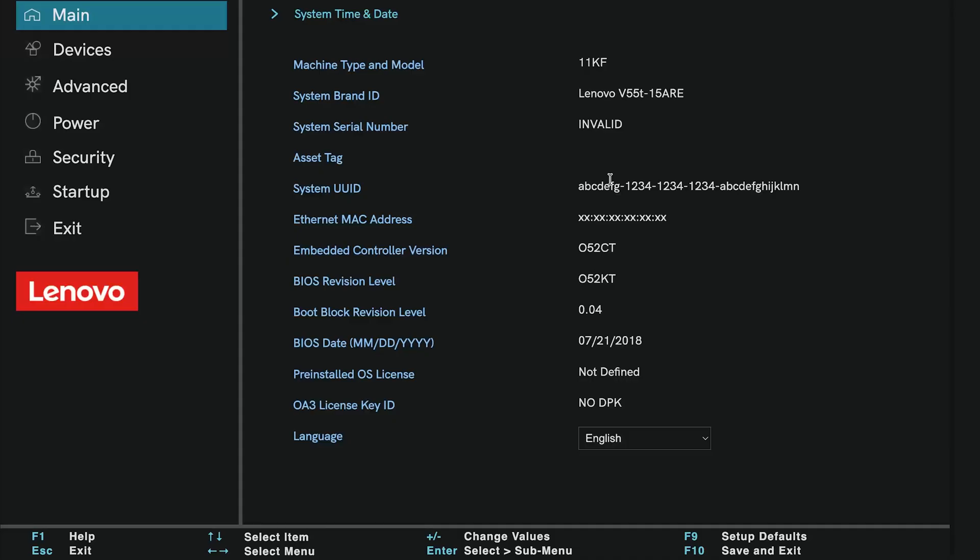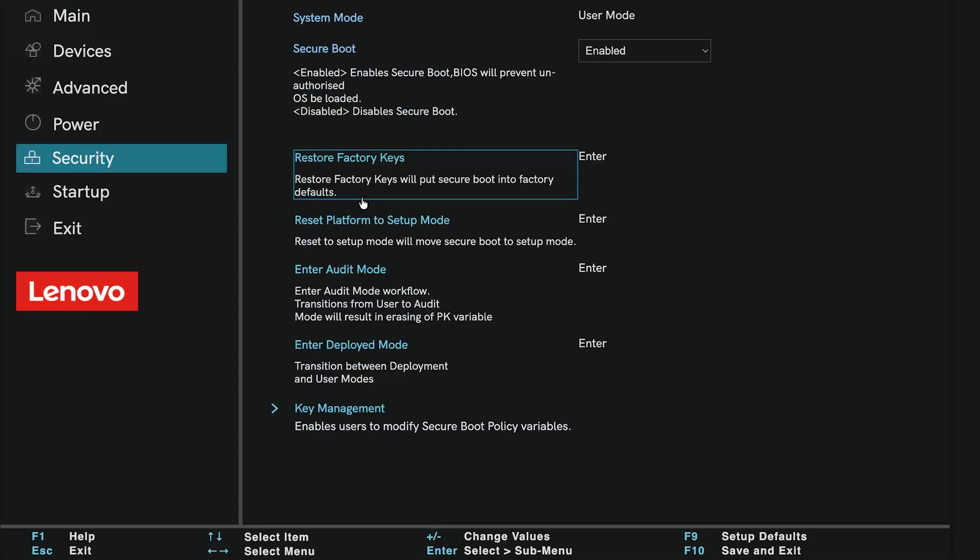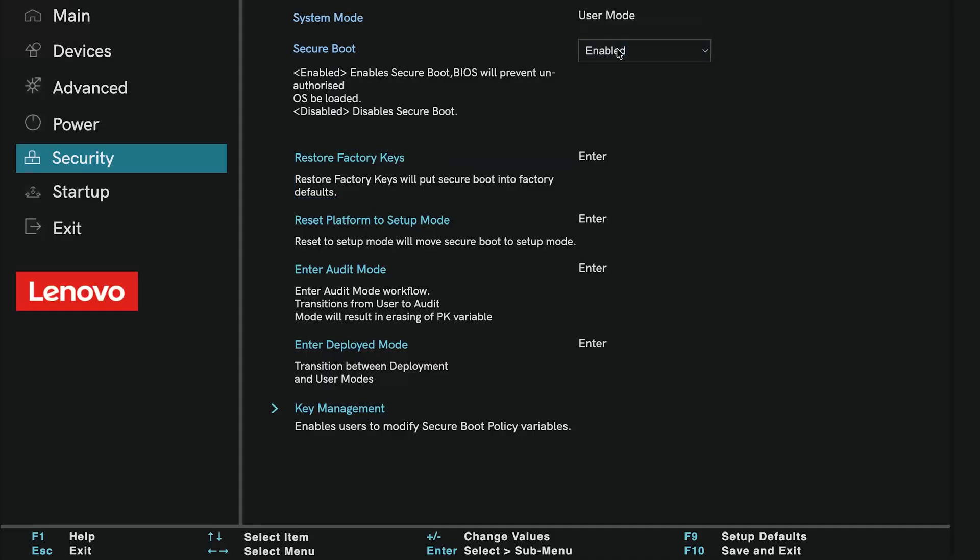Inside the BIOS, look for a section labeled Boot, Security, or sometimes Advanced. This depends on your motherboard. Find the Secure Boot option. Change it from Disabled to Enabled. Double-check that Secure Boot is now turned on.